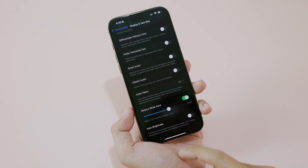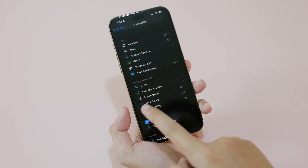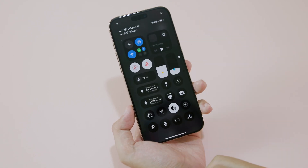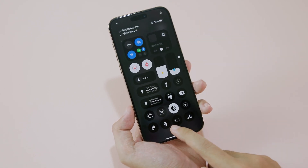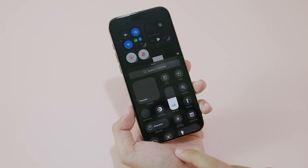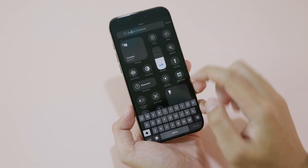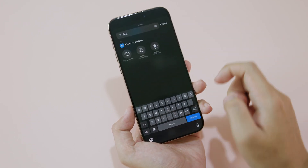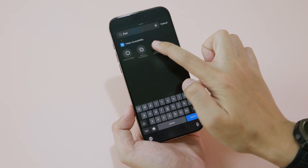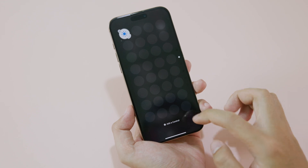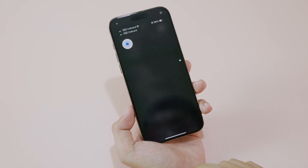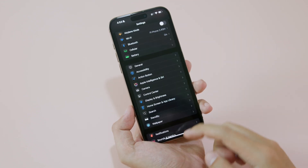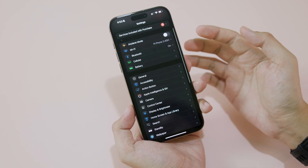After that, pull down the Control Center, hold on the blank space, and tap Add. Search for Reduce White Point and add it so you can toggle it quickly from the Control Center.